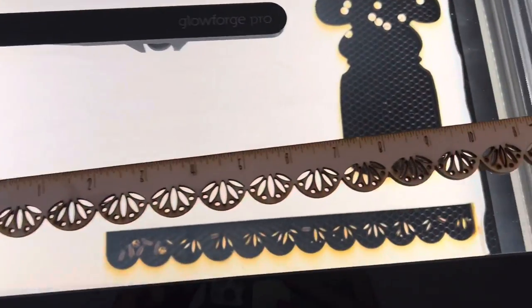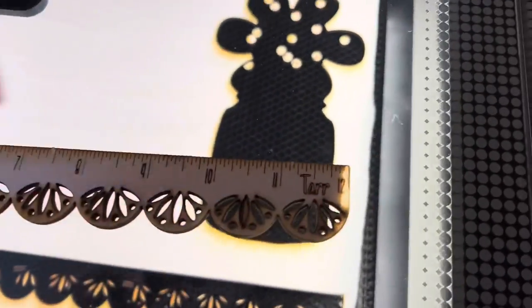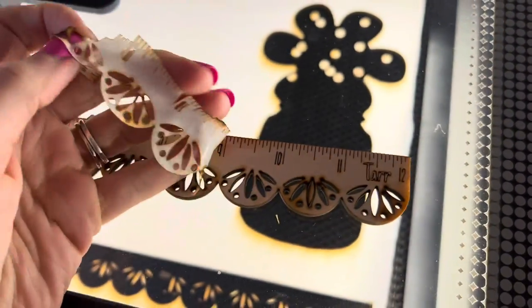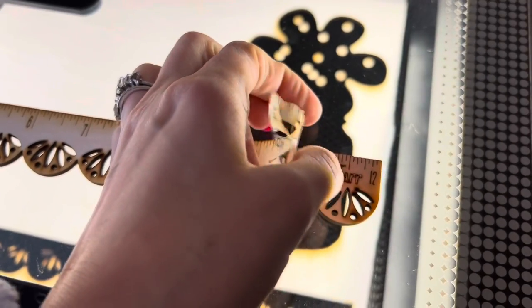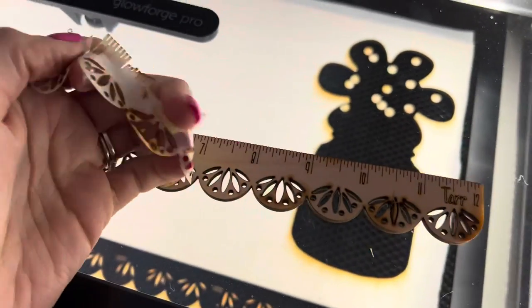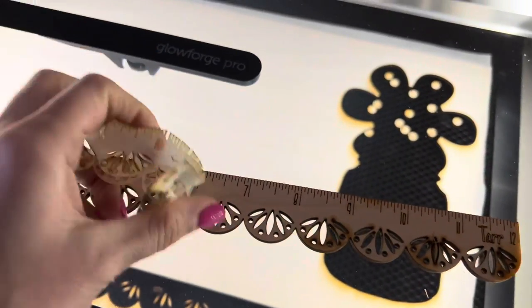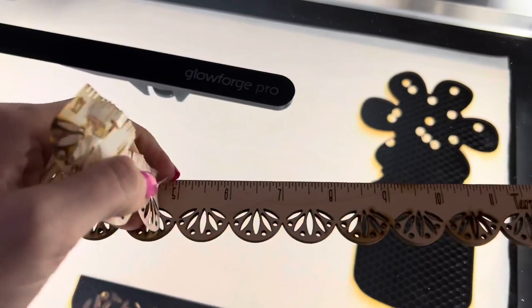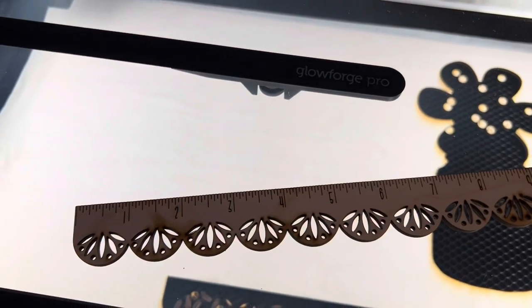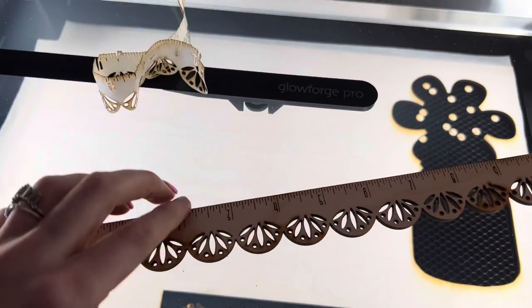And it just got done and I took it off and we are just going to peel the masking off of this. And we are good to go. Super cute.